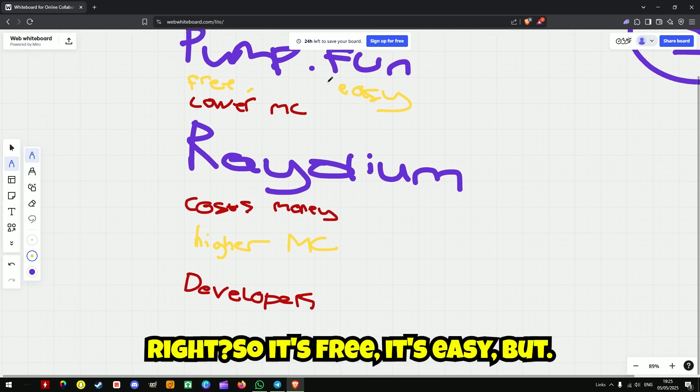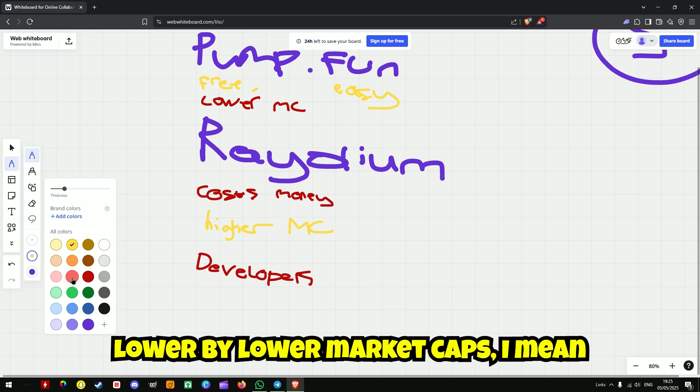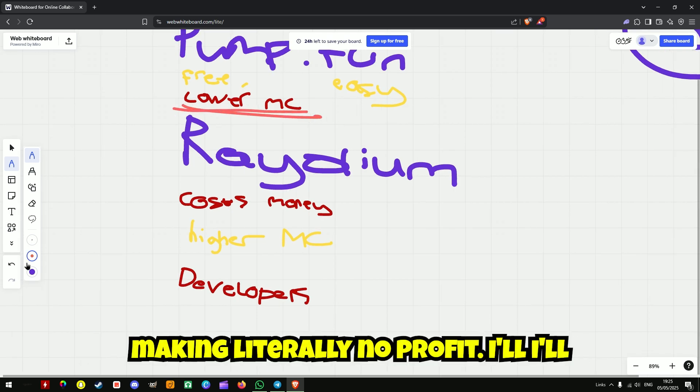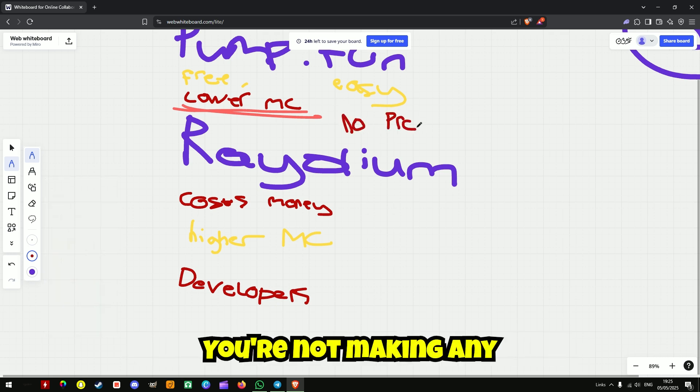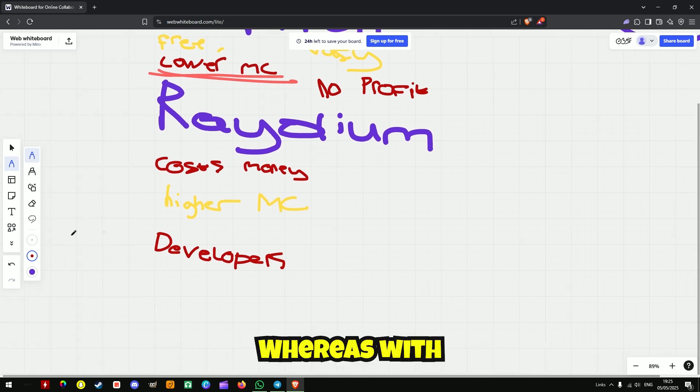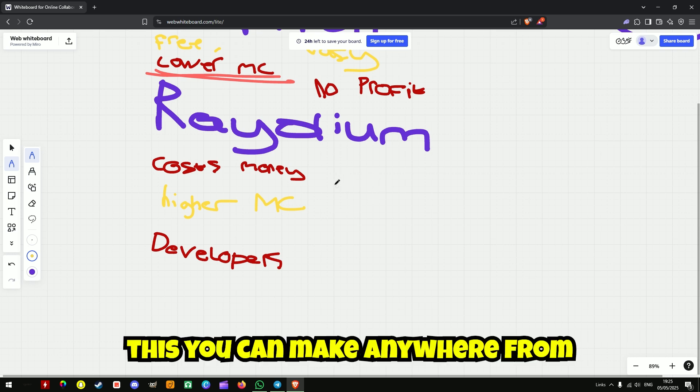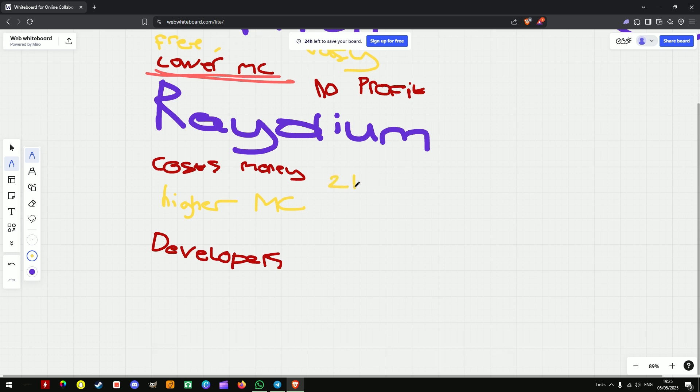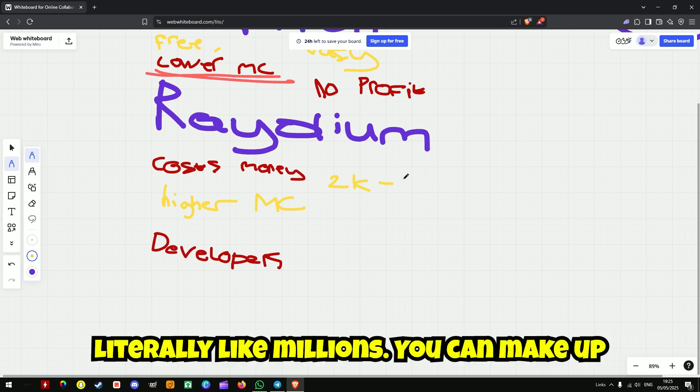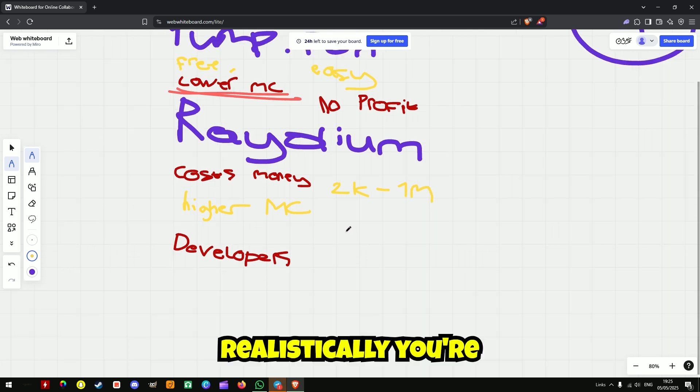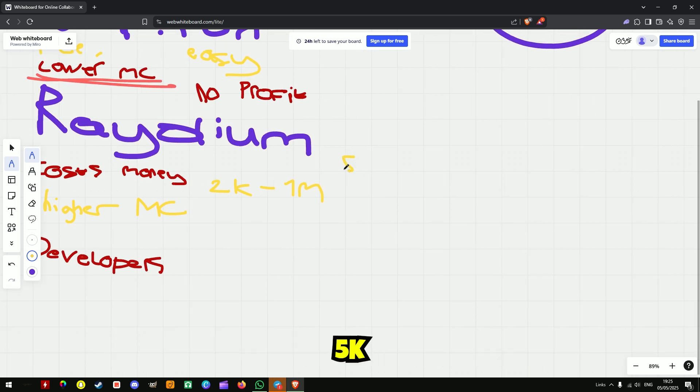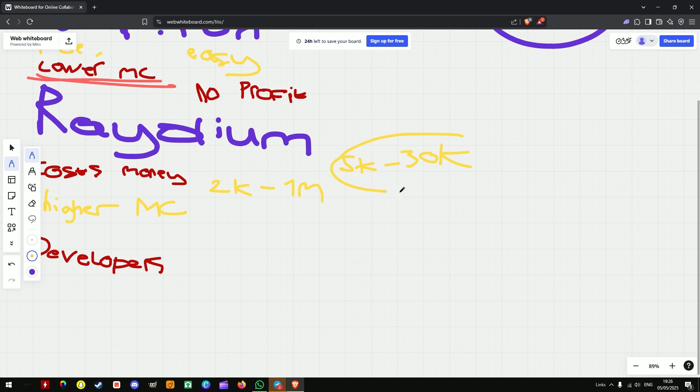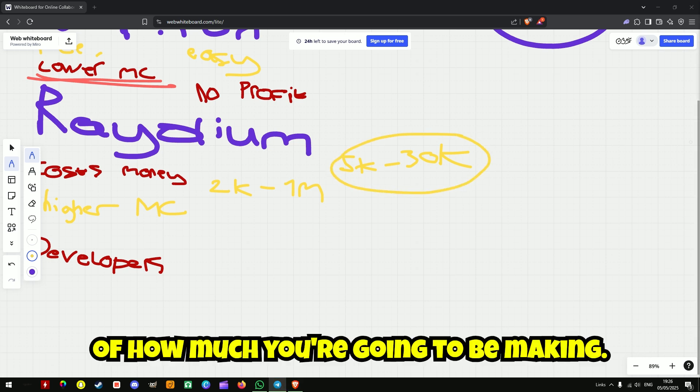So it's free, it's easy, but by lower market caps I mean like stupid low market caps. You're making literally no profit at all. Whereas with this, you can make anywhere from 2k profit all the way up to literally like millions. But realistically, you're probably going to be making around 5k to 30k per coin.